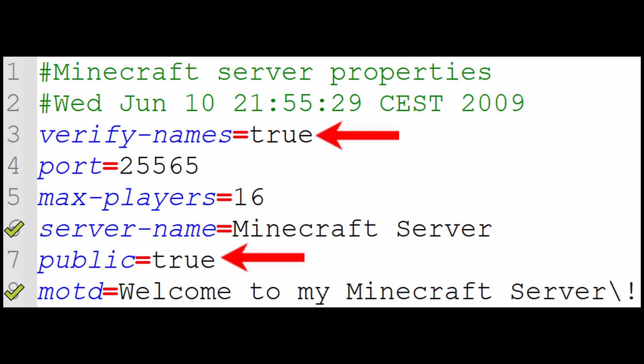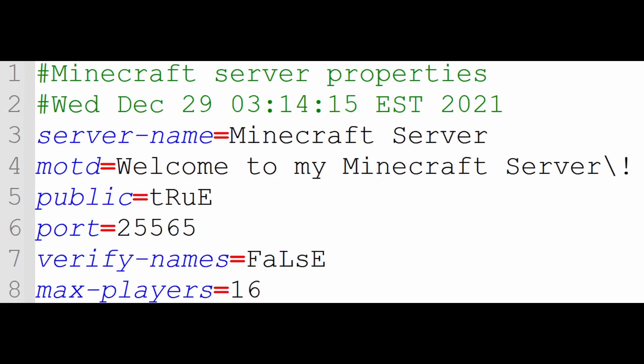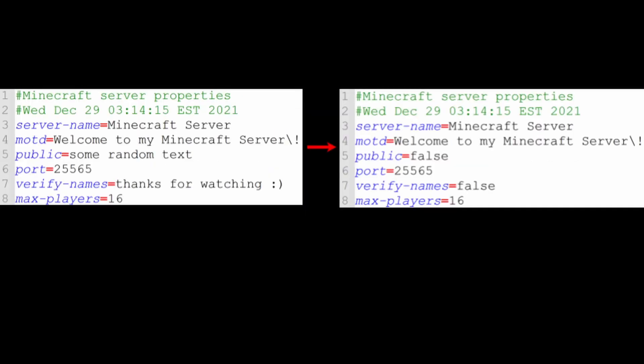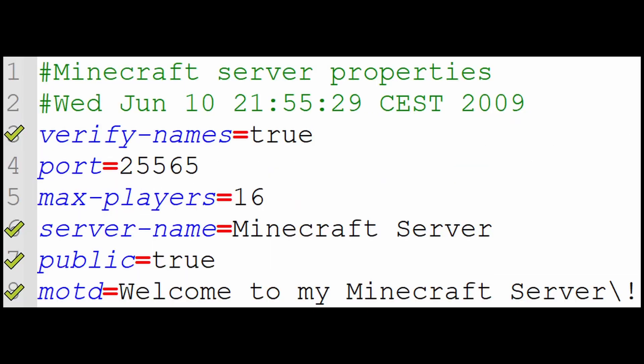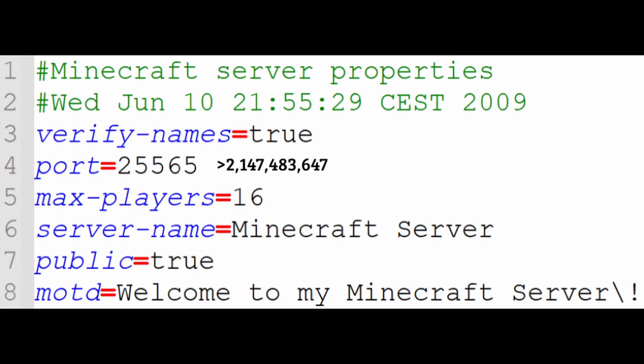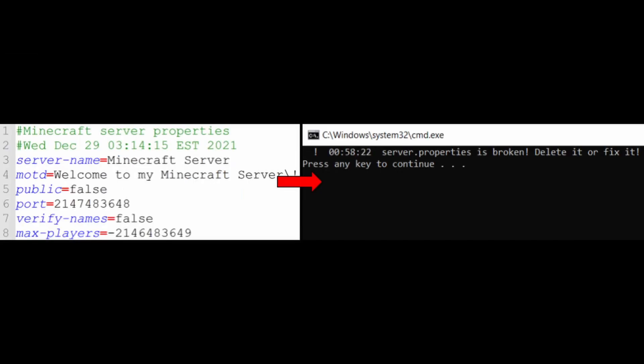The public and verify names parameters are supposed to be boolean true-false values, caps lock insensitive, but if they are any other value, they will be set by the server to false. The max player and port parameters are ints, which means any value above 2,147,483,647, or below negative 2,147,483,648, which are the signed 32-bit integer limits, cause an error that says server.properties is broken.